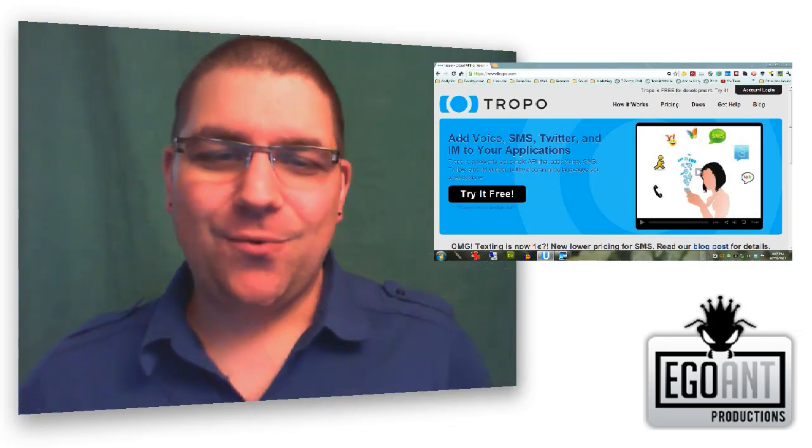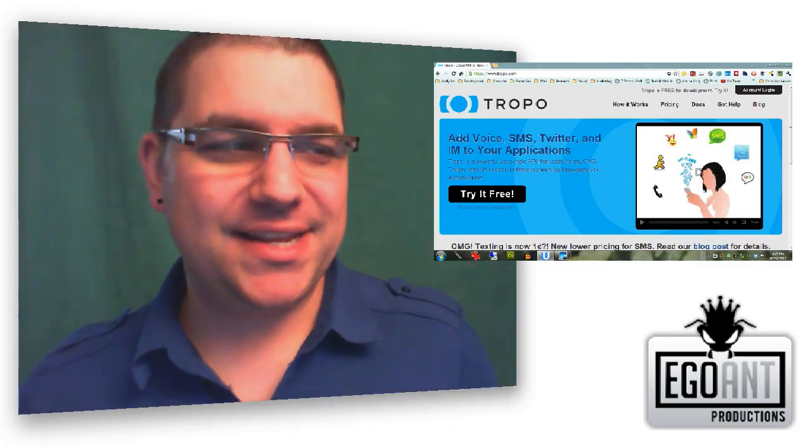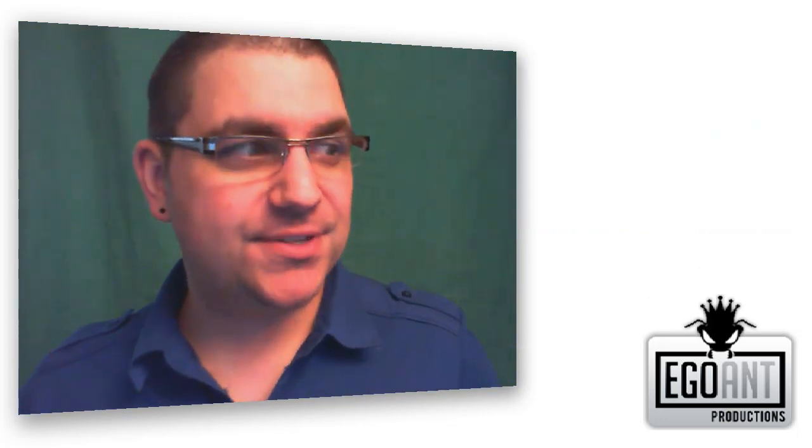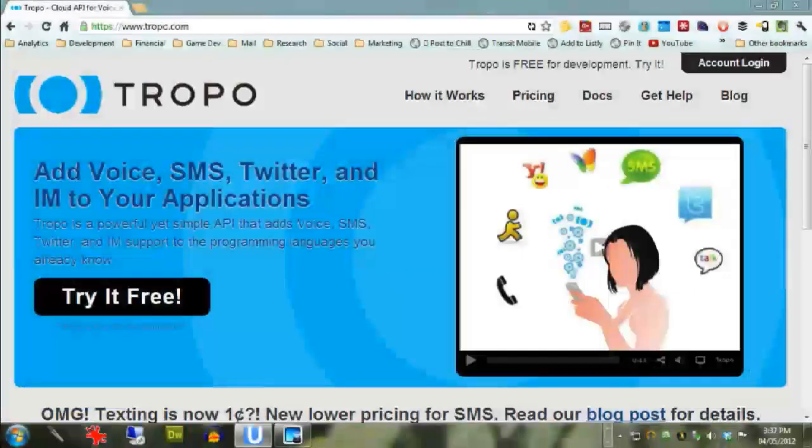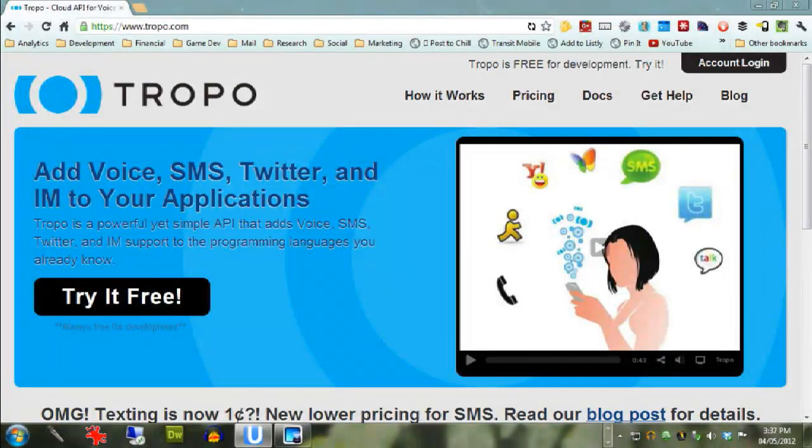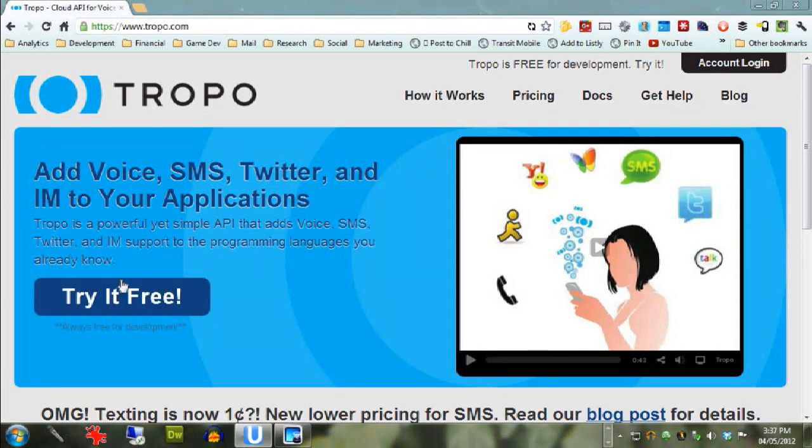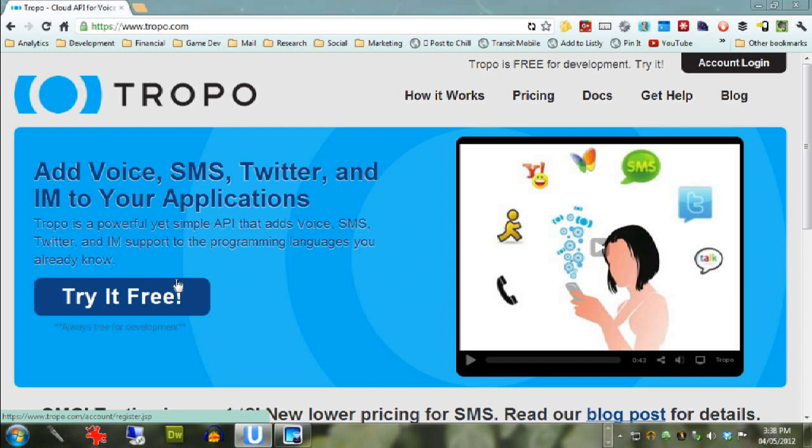But what we're going to do is I'm going to zoom up to full screen here. Now you're going to want to go to try it free and set up a whole account and go through all that rigmarole. But of course, I've already set it up. One of the cool things about Tropo is that while you're getting everything set up, while you're in development, it's all completely free. Free phone lines, free text messages, blah, blah, blah. Free, free, free. It's great.